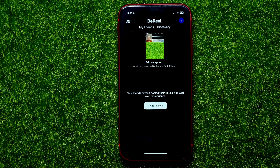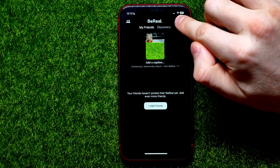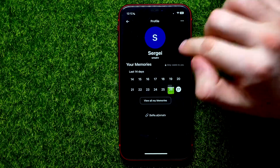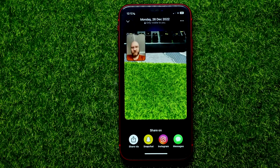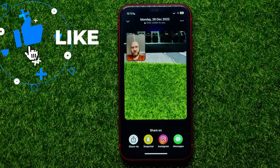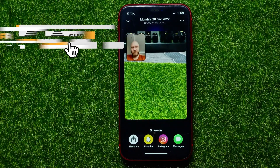First, open up the BeReal app, then tap on your profile picture and select a BeReal that you want to share with somebody. I'm just going to pick the last one — it shows your BeReal with a blurred face.